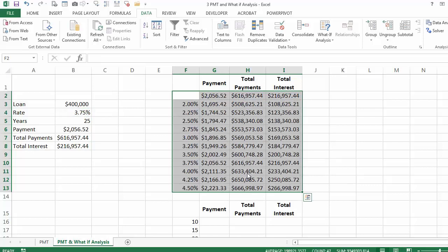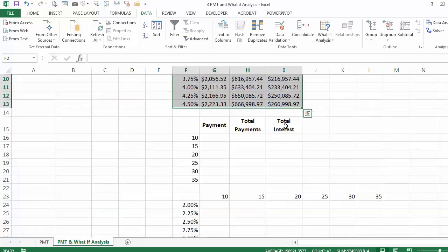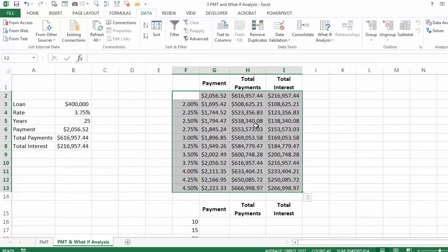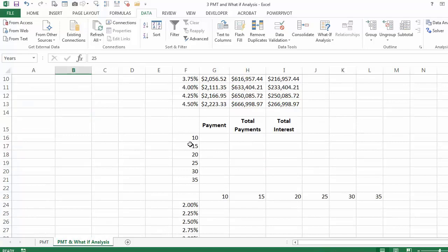And these are all the values associated with the different interest rates. So if you have to make a decision or negotiate with anybody, this is the sensitivity analysis table. Let's try and do it one more time — this time we want to know what would happen to our output if instead of 25 years it would be 10 years, 15 years, and so on and so forth.